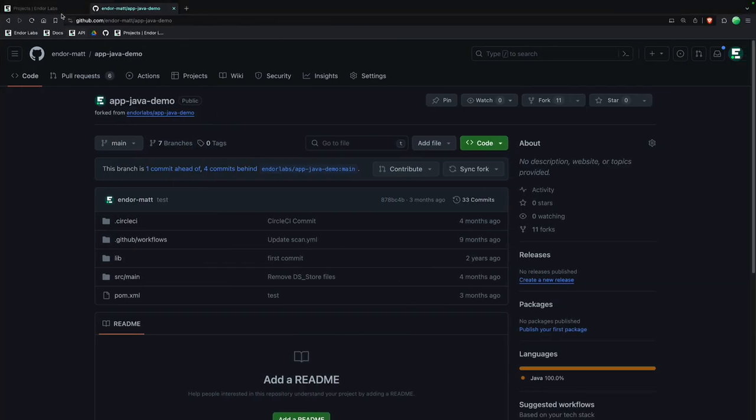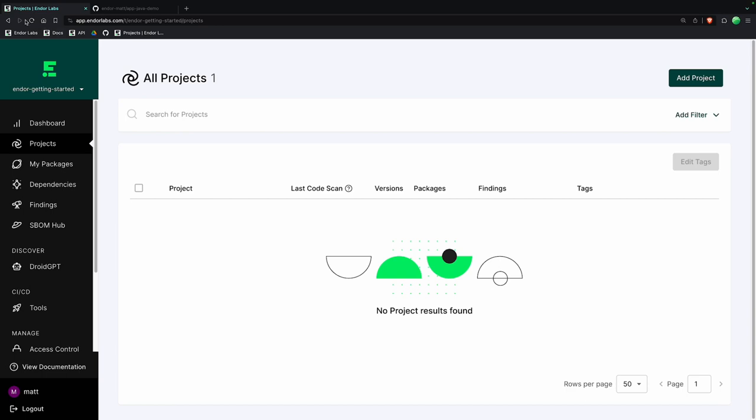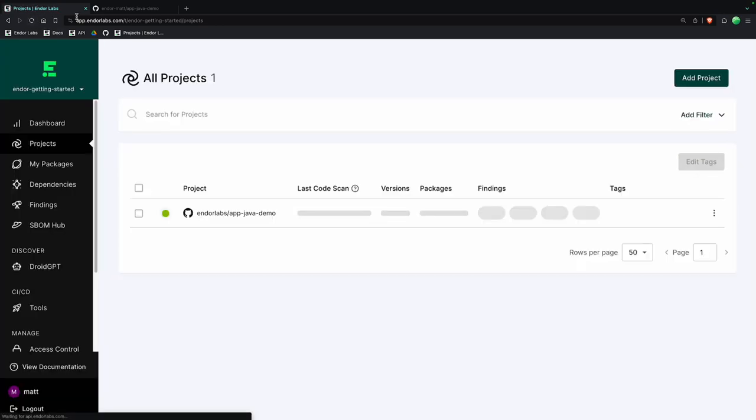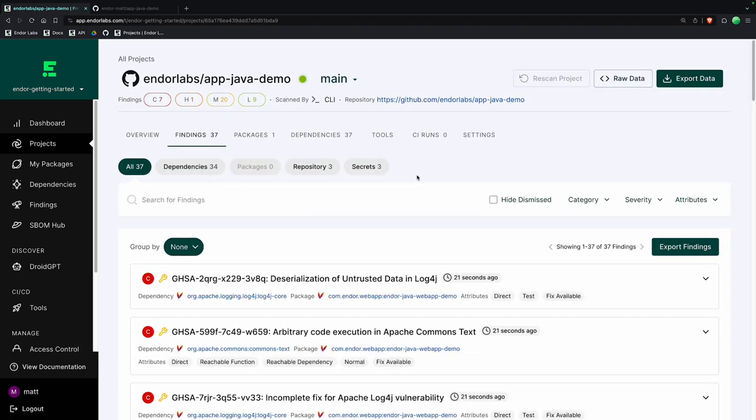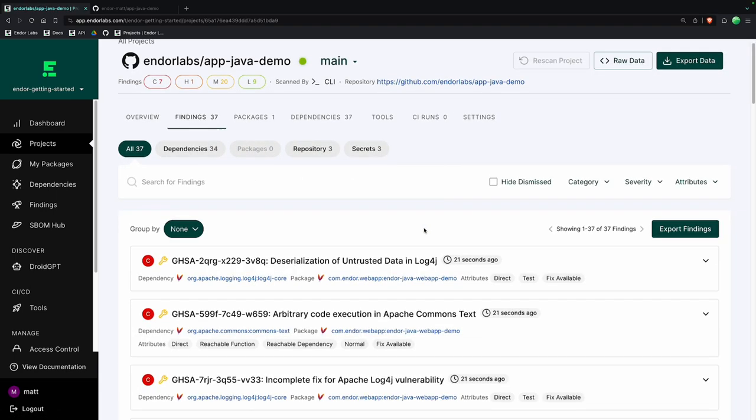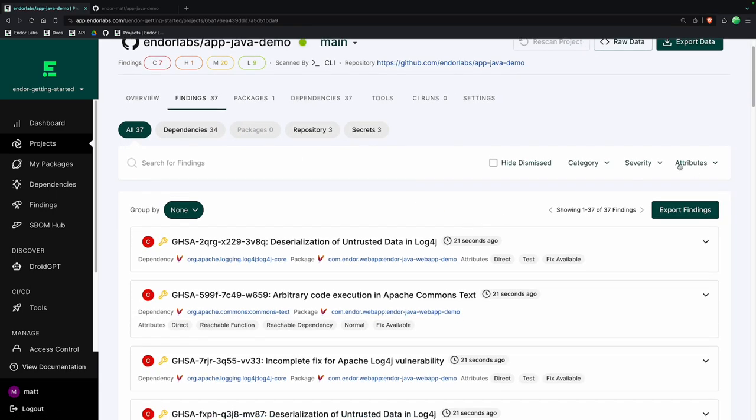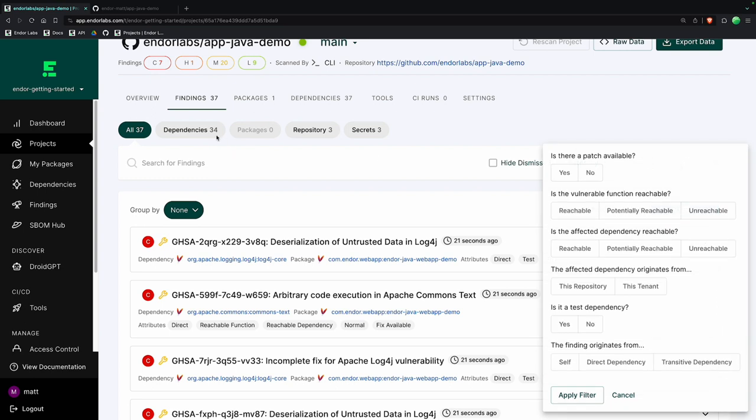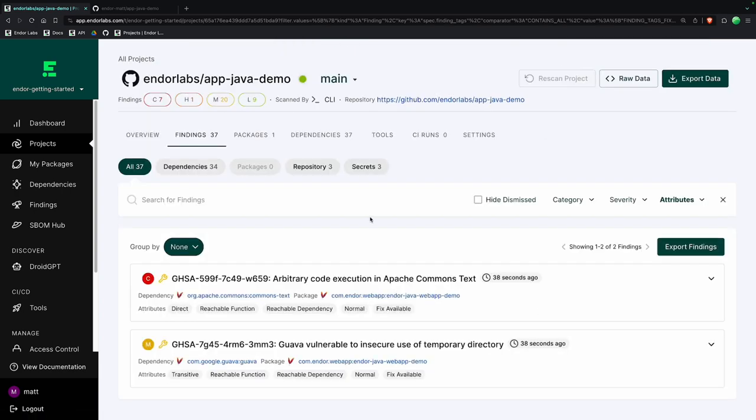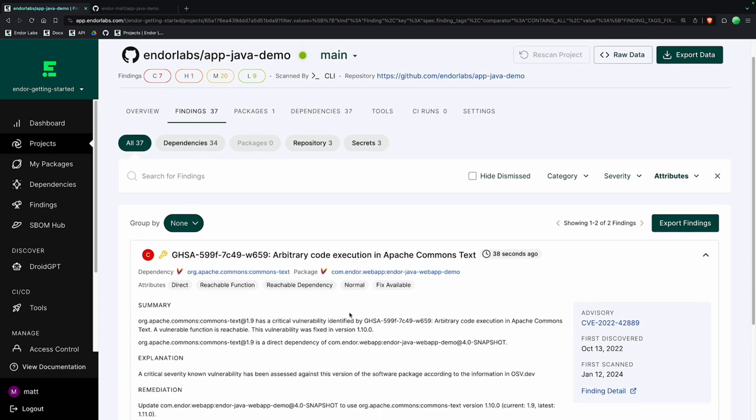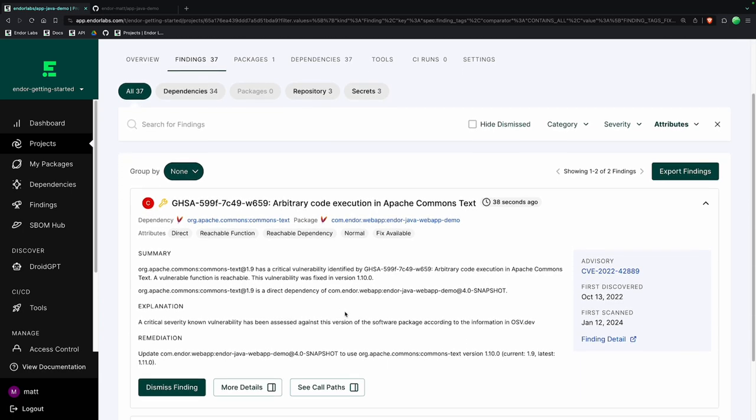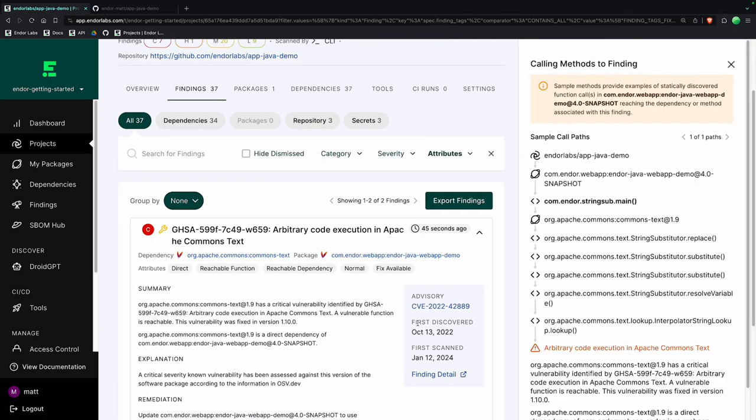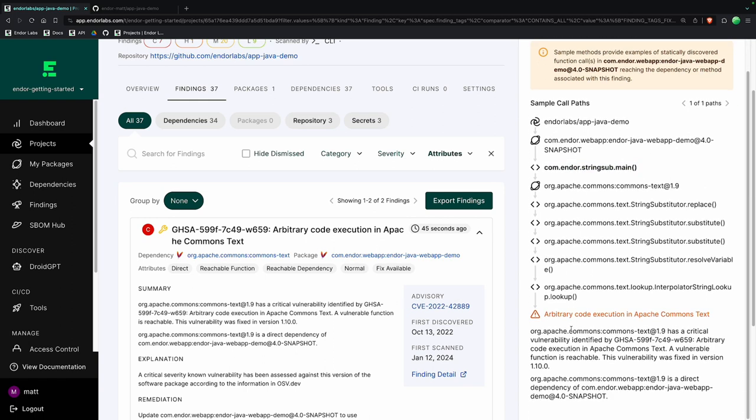And now back in the Endor UI, if we hit refresh, you'll see here the application's here. So if we go in, we can see some of the results here. Let's do some attributes. We start with 34 vulnerabilities. Is there a fix available for it? Let's remove the test dependencies. And let's see what methods or functions are actually reachable. You can see we go from 34 to 2. You can see here all the necessary information from Endor, including the call path, which gives you the evidence of what my code is actually calling, which is this vulnerability here.